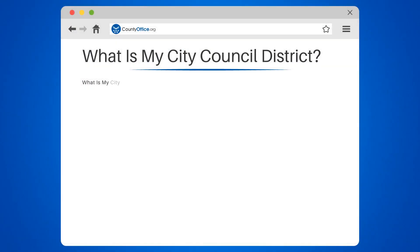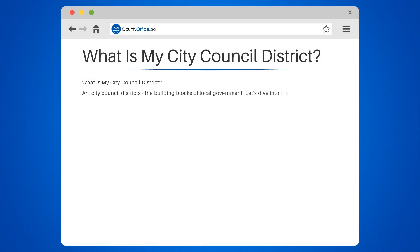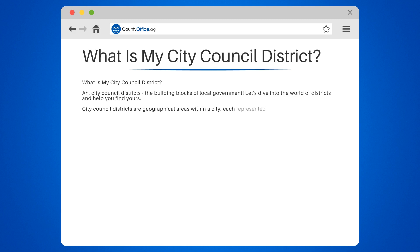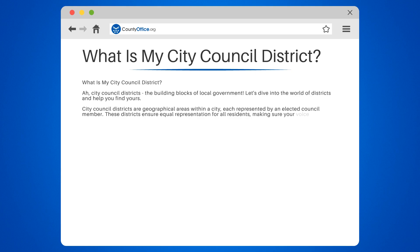What is my City Council District? City Council Districts are the building blocks of local government — geographical areas within a city, each represented by an elected council member. These districts ensure equal representation for all residents, making sure your voice is heard.